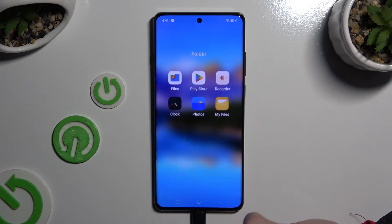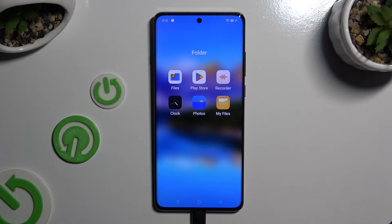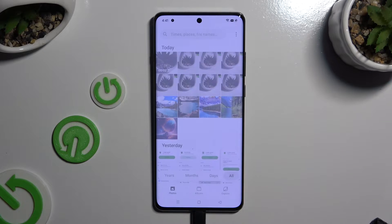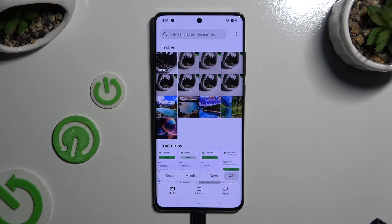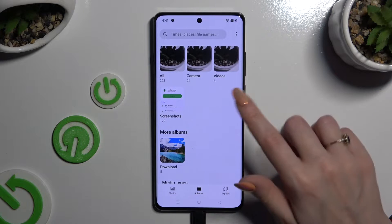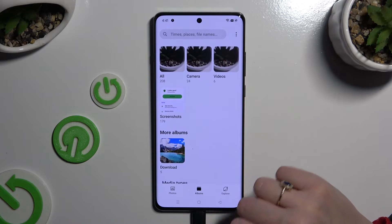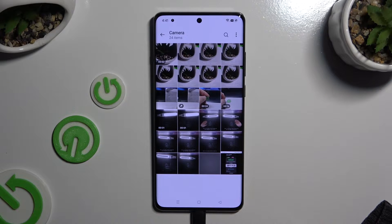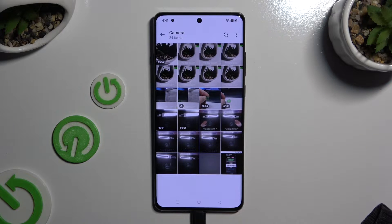First of all, you need to find and open the Photos app. Then tap on Photos or Albums at the bottom, and locate all of the pictures that you wish to get rid of.